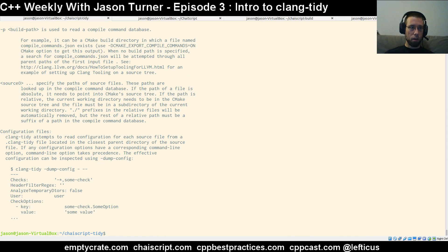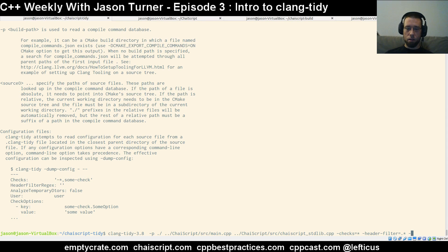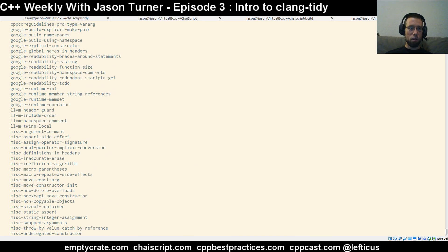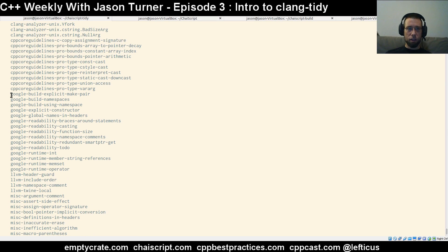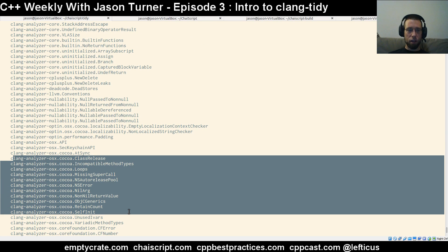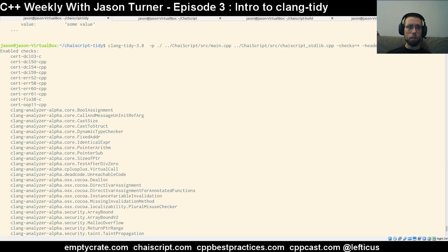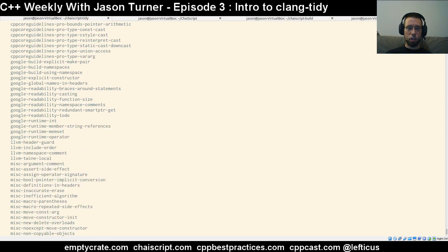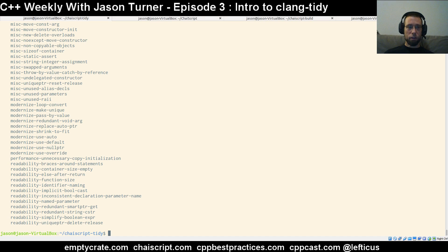One last comment before we wrap this up: you can list checks. I am running against all checks for everything, but I don't necessarily care about Google's standards if they apply to this code. So pick and choose which checks you want to run and run them against your code. Hopefully you'll find some useful things — I know I have when running static analyzers against ChaiScript. They've never been a waste of time; I've always found something interesting, and it is rare that I have false positives. The only false positive I've seen with Clang Tidy 3.8 is it thinking I'm doing pointer arithmetic when I'm actually accessing the array index operator.